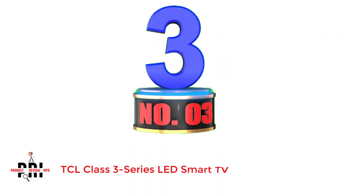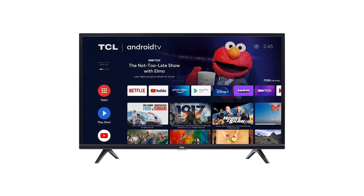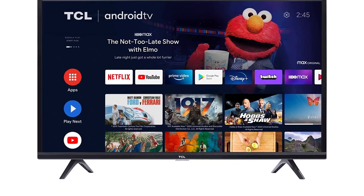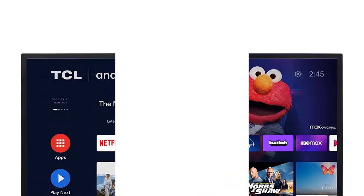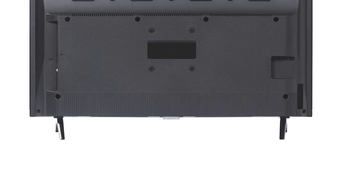Number 3, TCL Class 3 Series LED Smart TV. TCL has grown into a reliable brand with a premium line of monitors, TVs, soundbars, mobile phones, headphones, earbuds, and other appliances.